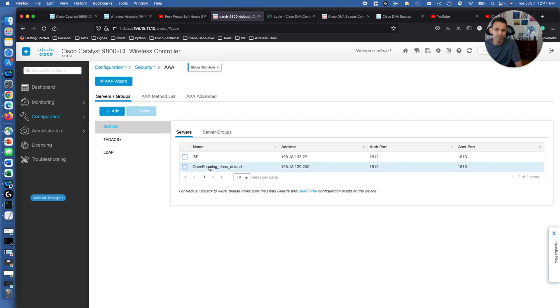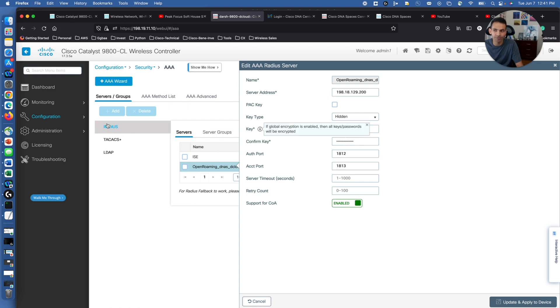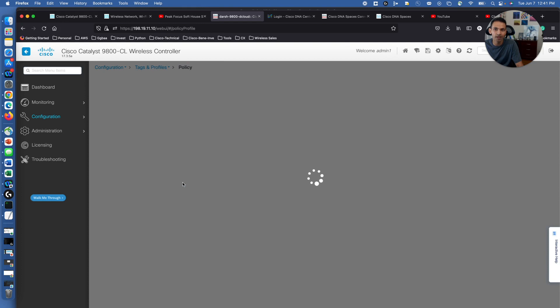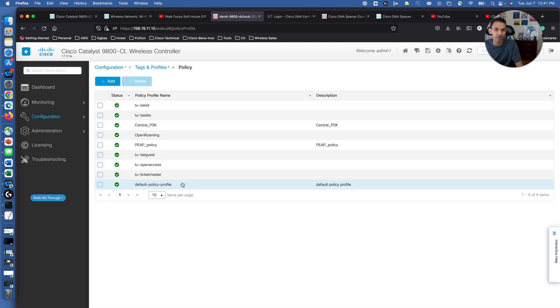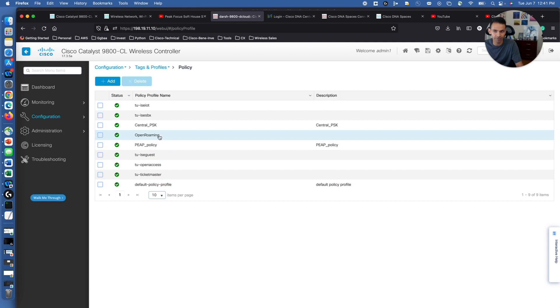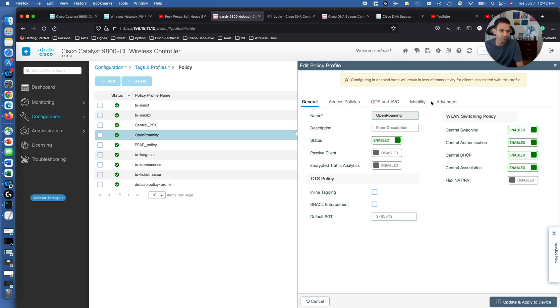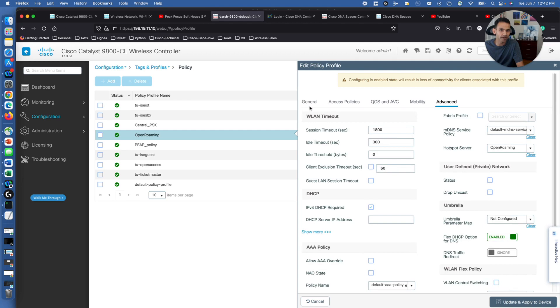So coming back to Security AAA, this is where you lay out your DNA Spaces connector IP address and its password. After that, you move into policy and try to have that information of OpenRoaming, a separate policy created.